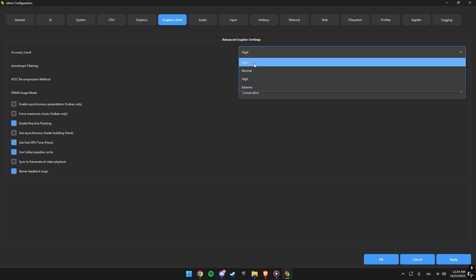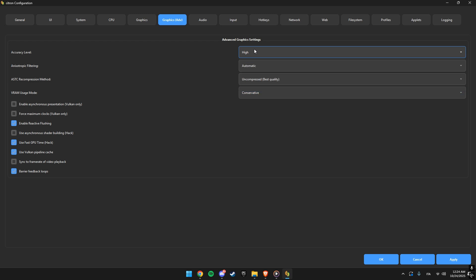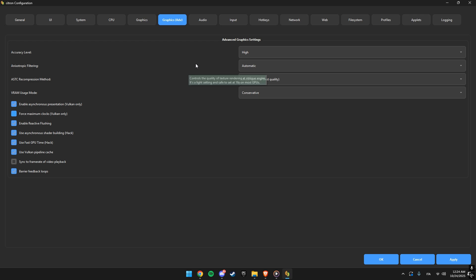For smoother gameplay, disable sync to frame rate of video playback and enable everything else. Especially use asynchronous shader building. That one really helps reduce stutter.